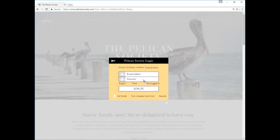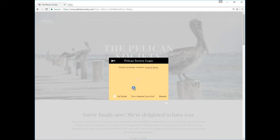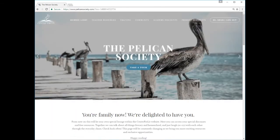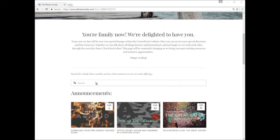It all starts on the Pelican homepage at www.pelicansociety.com, where you land when you first log in. To get an instantaneous summary of Pelican resources, simply enter the title of a classic book into the main search bar.